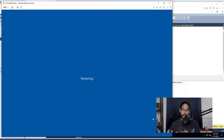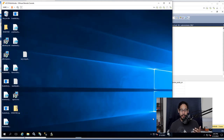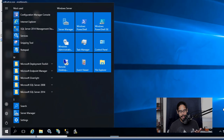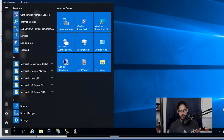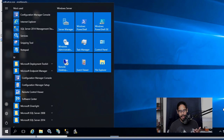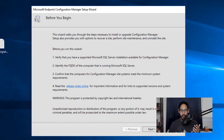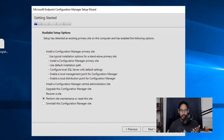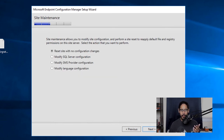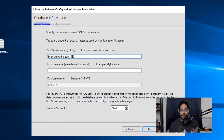Now restart your SCCM server to restart all services. Once it's back up and you've logged in, click Start, locate the Microsoft Endpoint Manager folder, and open Configuration Manager Setup. Click Next, select 'Perform site maintenance or reset the site,' click Next, and choose to modify the SQL Server configuration. Click Next — by default it shows your old database server's FQDN. Change it to the new server's FQDN and click Next.